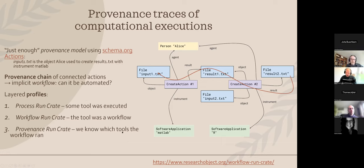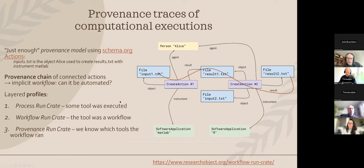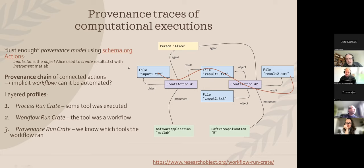It might be that there is no actual workflow — it's just someone running it manually, and you can describe it in exactly the same way. So we have this gradual approach to describing how something came to be. This is an optional thing you can add when you have done computational analysis, particularly when you have reused data from other digital objects to connect up those identifiers.